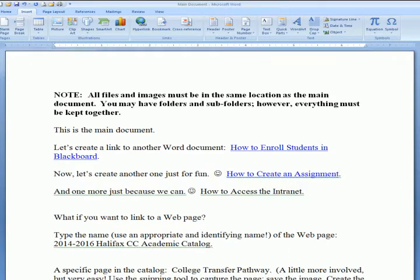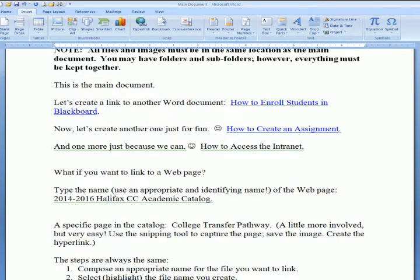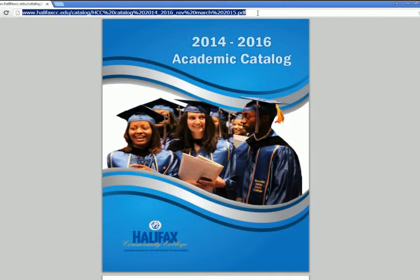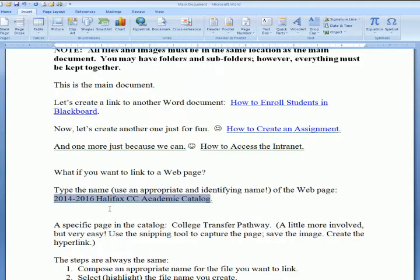I can also link web pages. I want to link to the 2014-2016 Halifax CC Academic Catalog. So I'm going to open the internet and retrieve that long URL — www.halifaxcc.edu followed by the full file name. I'm going to press Control+C to copy it.